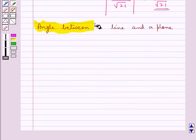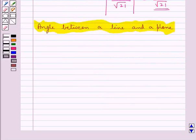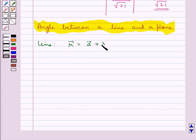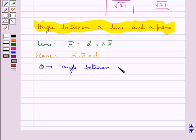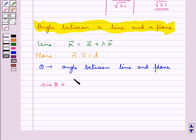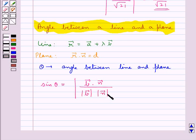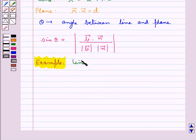Next we have angle between a line and a plane. Basically, the angle between a line and a plane is the complement of the angle between the line and the normal to the plane. Suppose the equation of the line in vector form is given by vector r equal to vector a plus lambda into vector b, and the equation of the plane in vector form is given by vector r dot vector n equal to d. If theta is the angle between the line and the plane, then sine theta is equal to modulus of vector b dot vector n upon magnitude of vector b into magnitude of vector n.